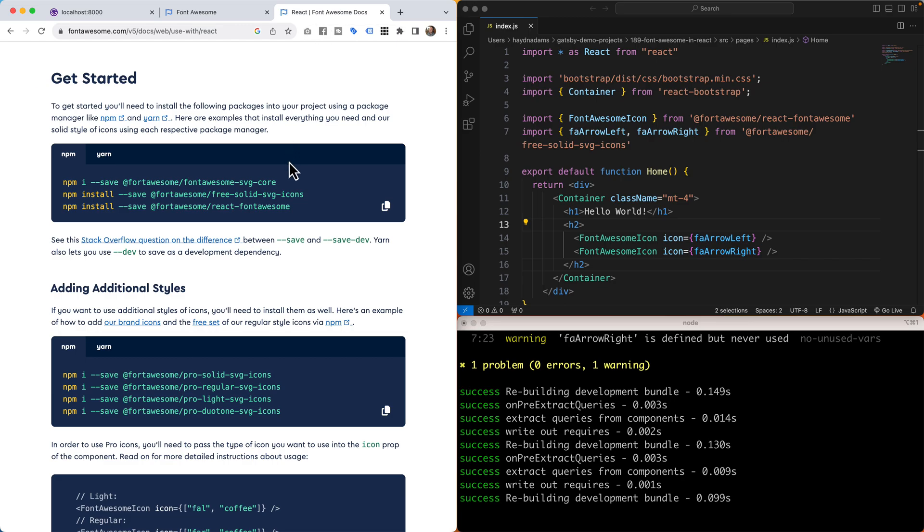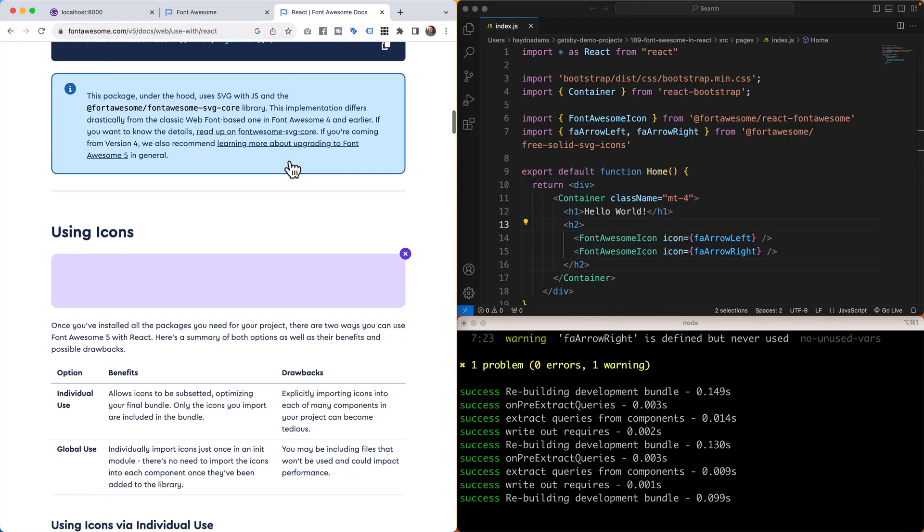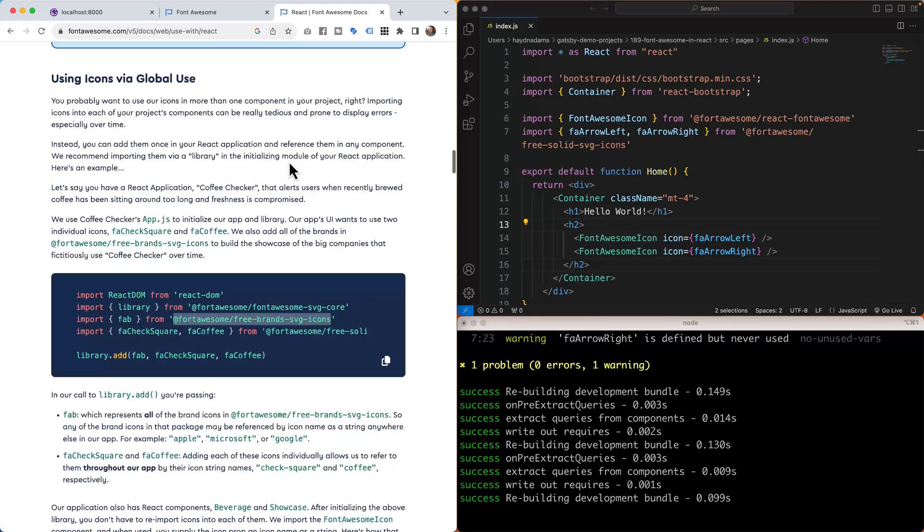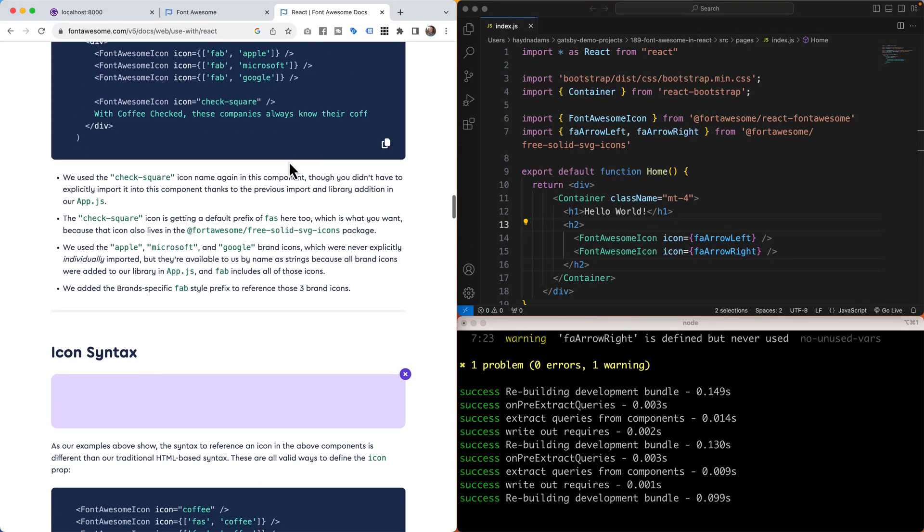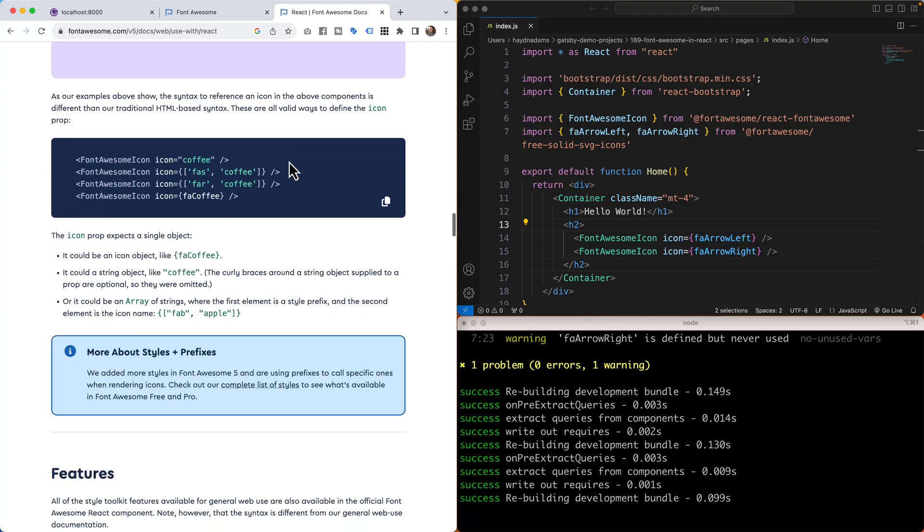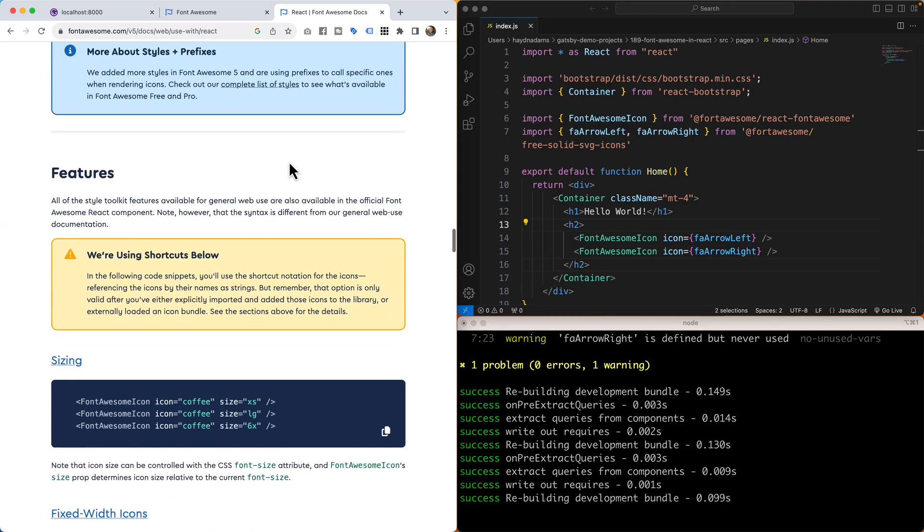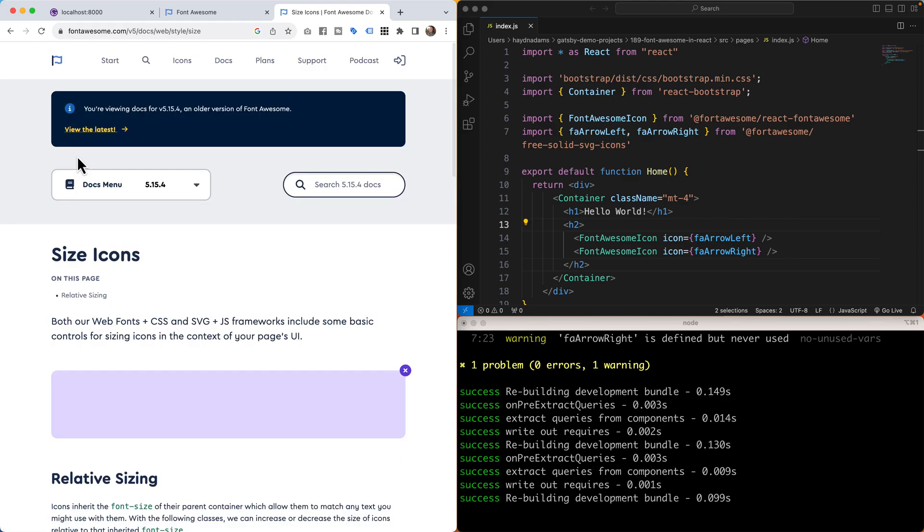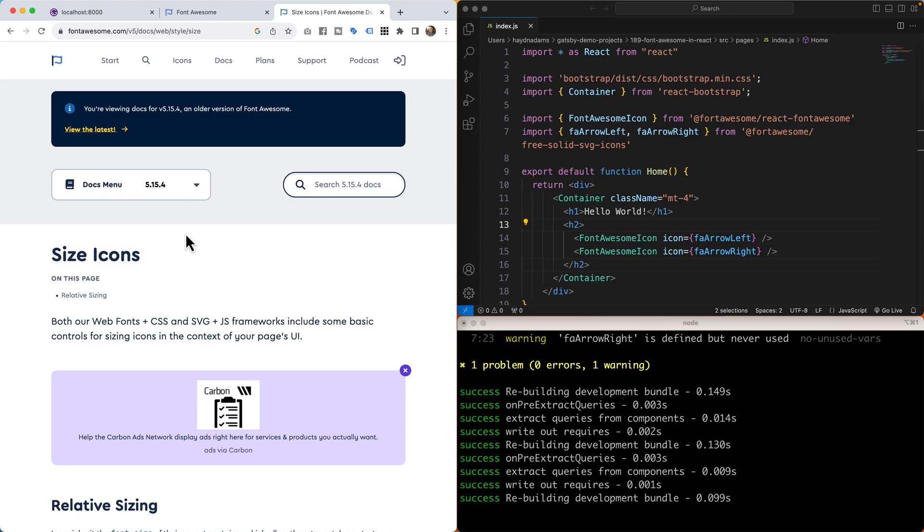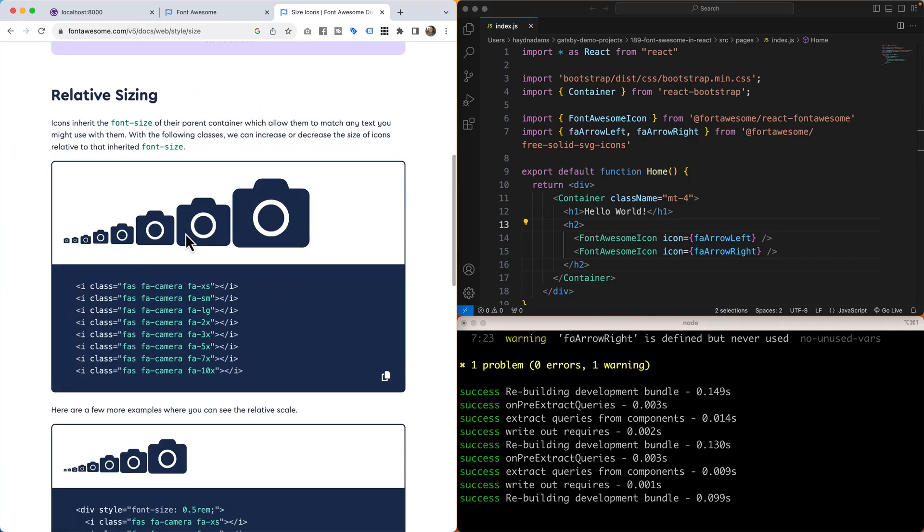So if we come back to React, they give me a whole list of size options. I'm going to show them all and then I'm going to use them. There's a lot of stuff here. Here we go, sizing. So the size we have equals one of the different sizes.